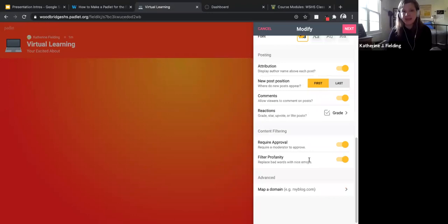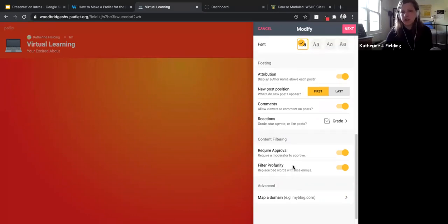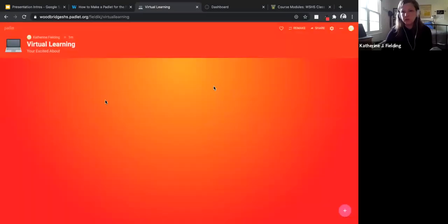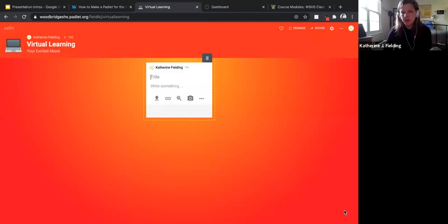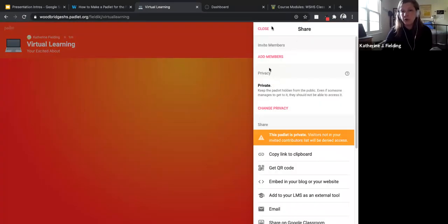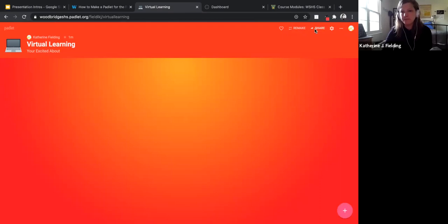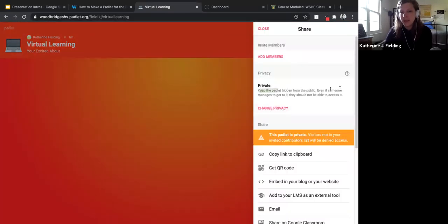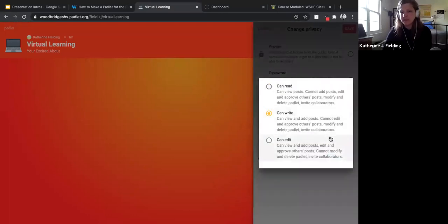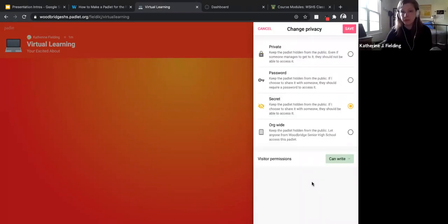That's the basics of setting up your Padlet. When you press next, it says "start posting" — students just click the pink plus sign in the bottom corner to post. I need to go to the sharing button in the top right corner and change the privacy. Right now the Padlet is hidden and can't be accessed by anyone, so I need to change the privacy to "secret" so that whoever I give the link to can write on it. I'll send you the link and you'll be able to write on this Padlet.